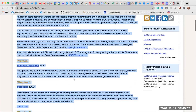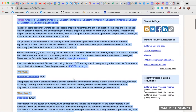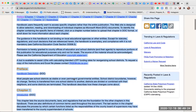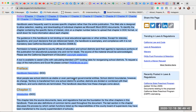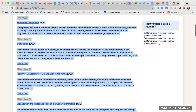Preface: Handbook Description. Most people see school districts as stable or even permanent governmental entities. However, these school district boundaries do change. Territory is transferred from one school district to another, districts are divided or combined with their neighbors, and some districts are terminated. This handbook describes how these changes come about.